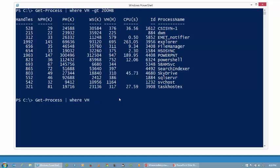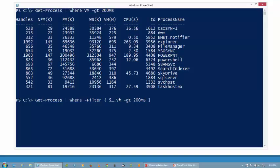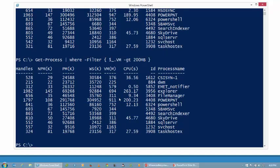What would it look like if we used the -Filter parameter? I'm going to get the same results. So I'll put in my -Filter parameter, my curly brackets, dollar underscore dot VM, -GT for greater than, 200MB for 200 megabytes, and finish it up with the closing curly bracket. Hit enter, and you'll notice it returns the same data. It's the same thing — just a different syntax.